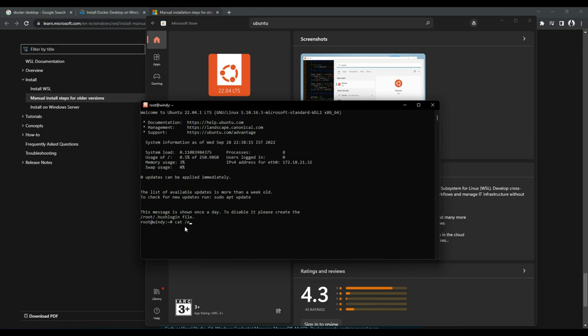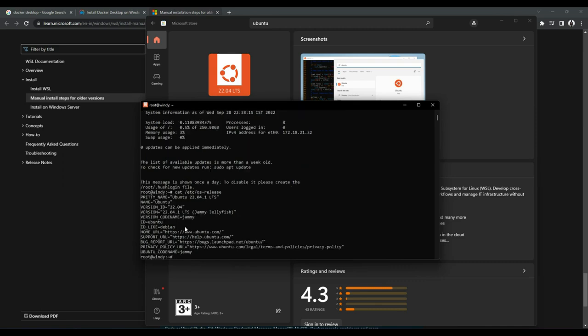And you can just check something like etc/os-release, which indicates that the operating system Ubuntu version 22 is successfully installed as a subsystem within your Windows. That's how it is called as Windows Subsystem for Linux.